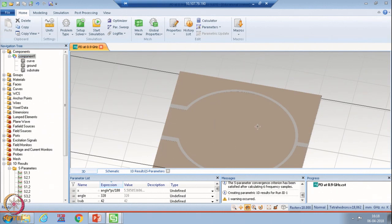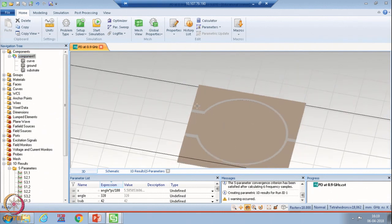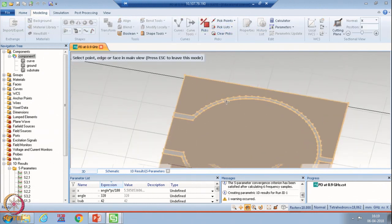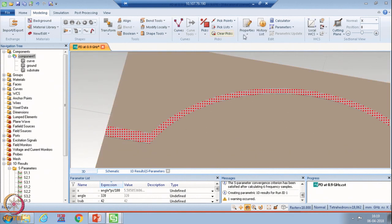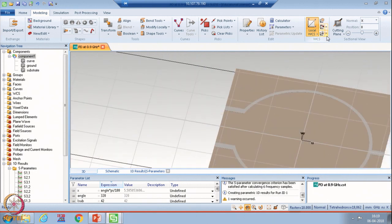Now suppose if you have made this geometry and you are not worried about the isolation between these two ports, and you simply want to fabricate this particular PCB — what do you need to do? You need to select the face on which you have made the geometry, then align your WCS with this face. Now if you want to fabricate this particular PCB, all you need to do is export it in Gerber format. I have aligned my local coordinate system with the upper layer of this particular PCB.